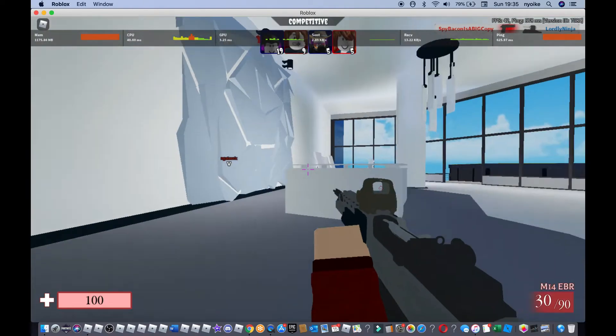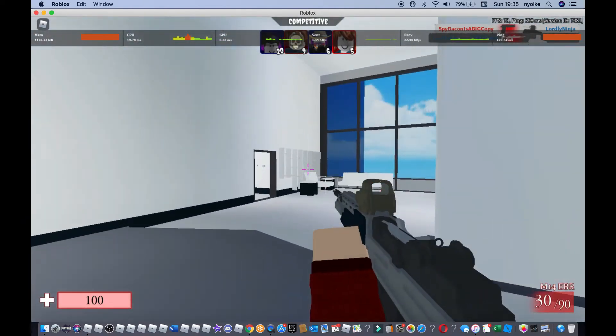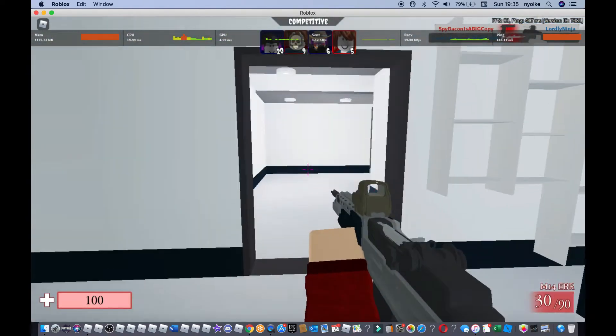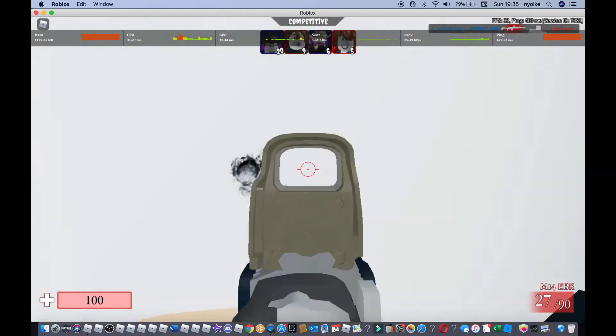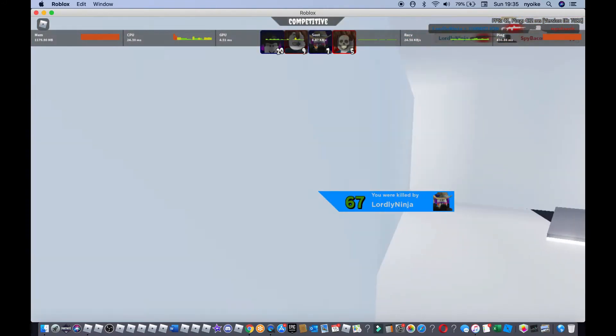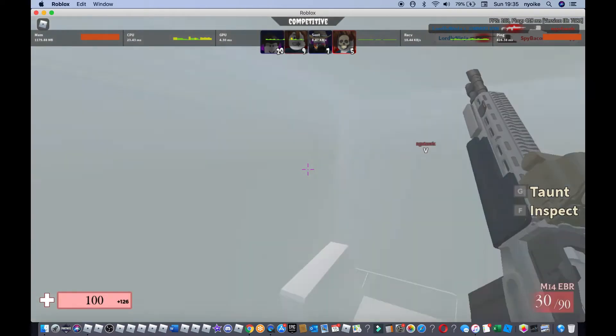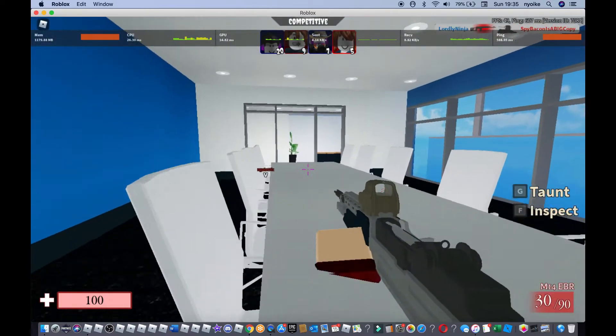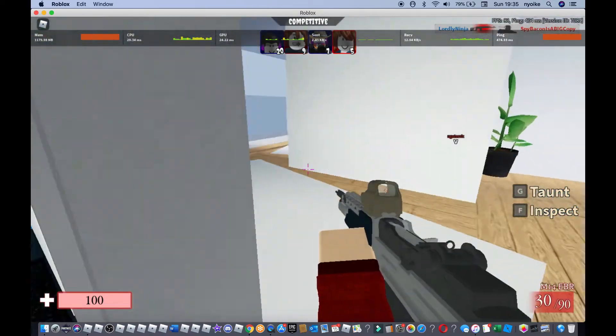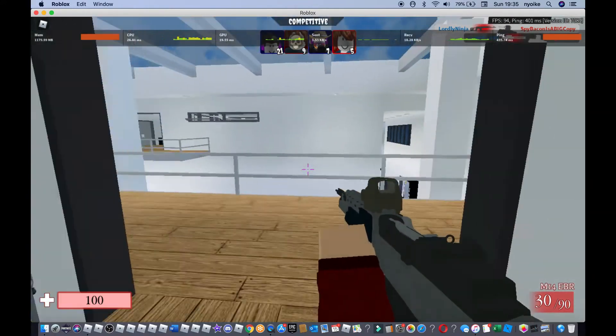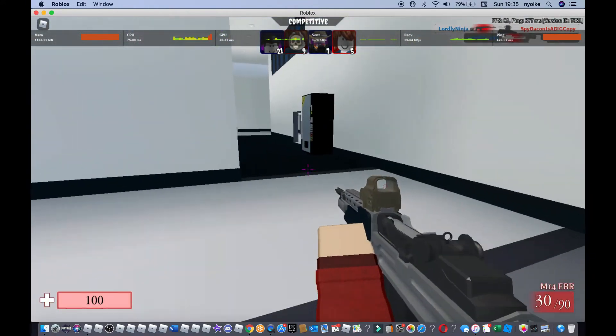Bro I'm on like 20 FPS. I can't do anything without killing this computer. My frames are bad, my ping is bad. Nothing's good.